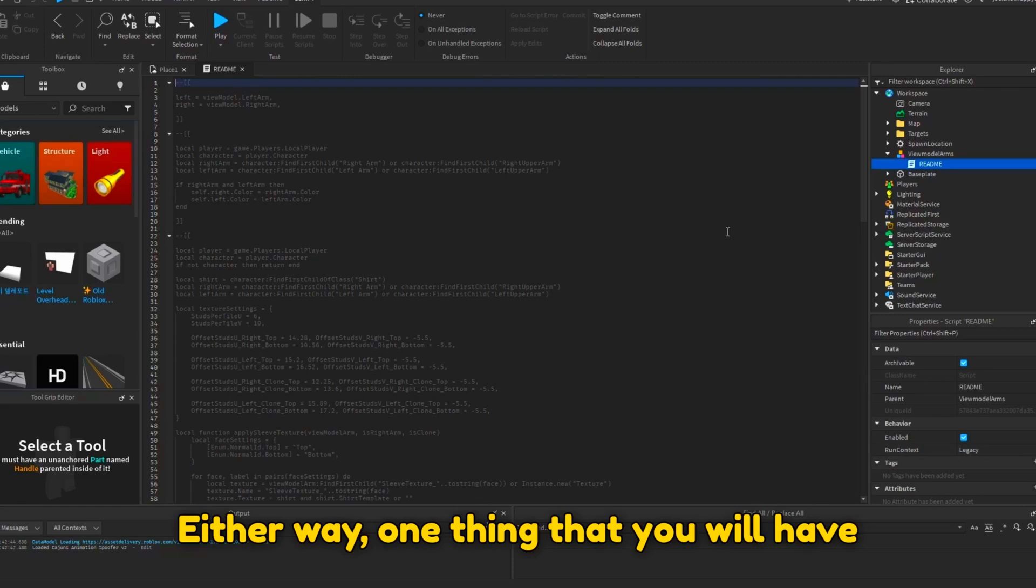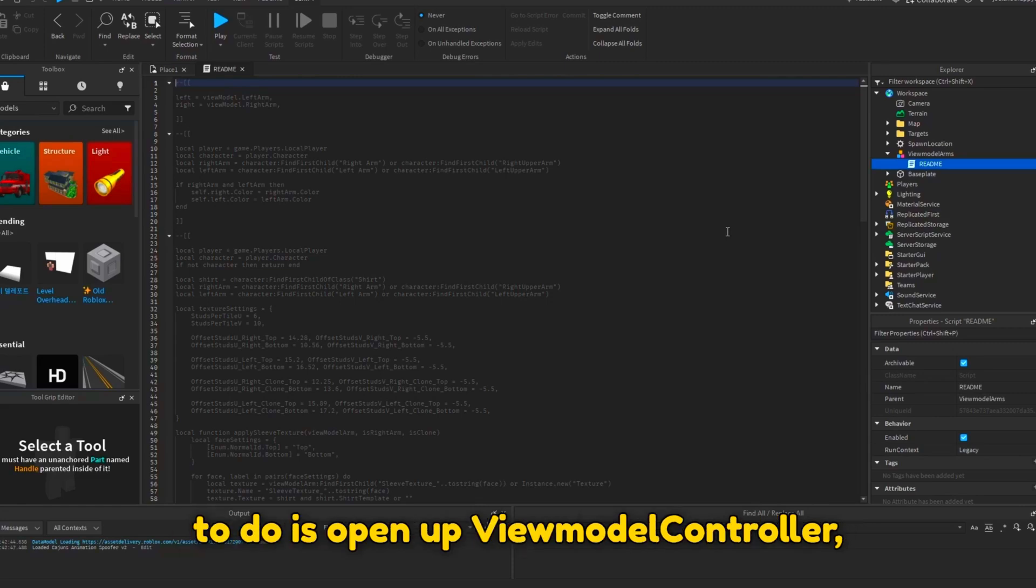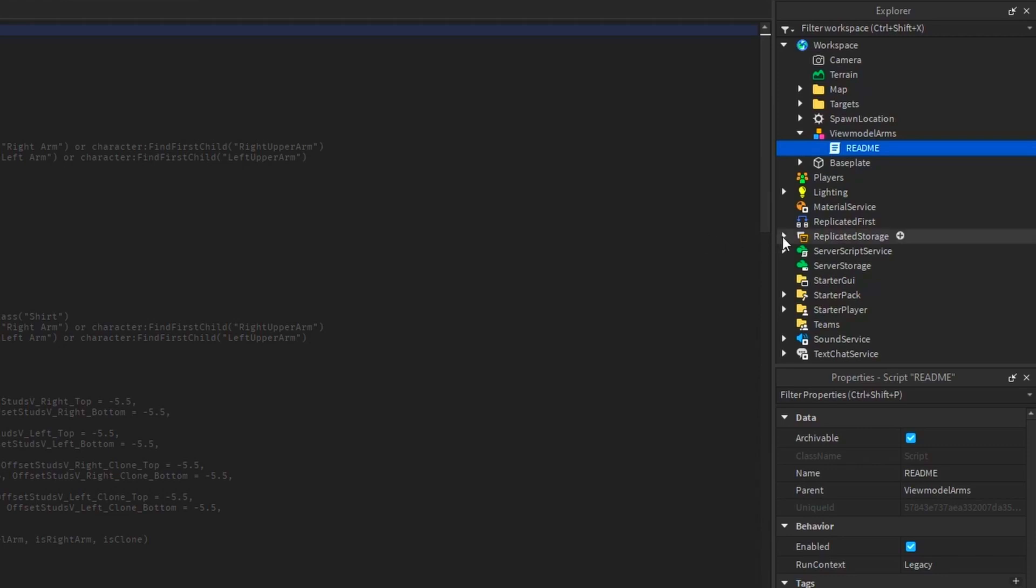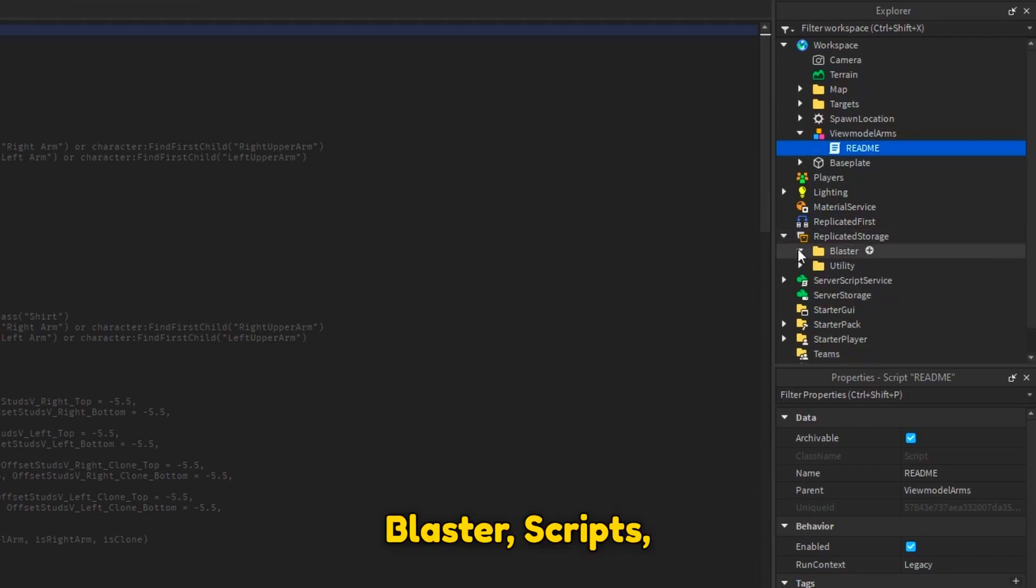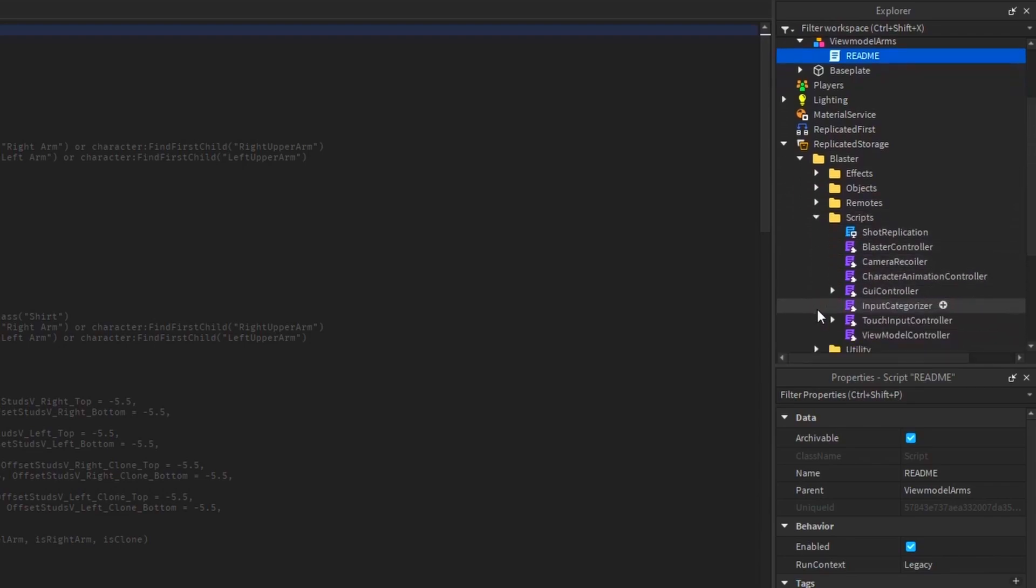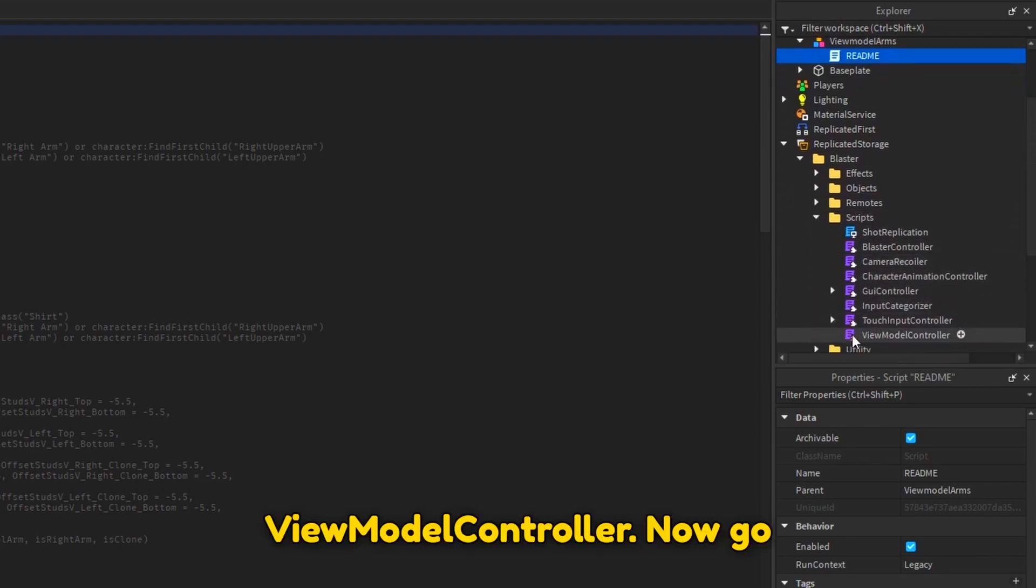Either way, one thing that you will have to do is open up viewmodel controller, which is in replicated storage, blaster, scripts, viewmodel controller.